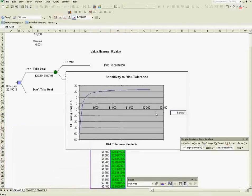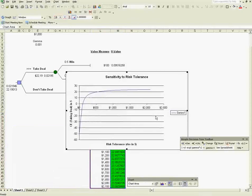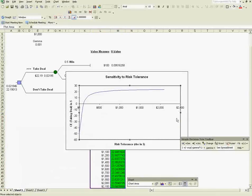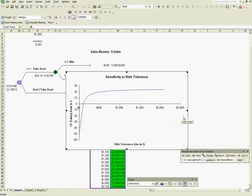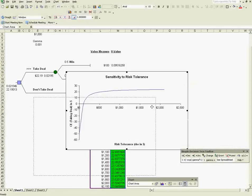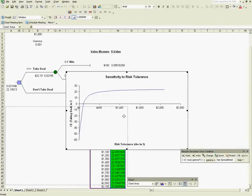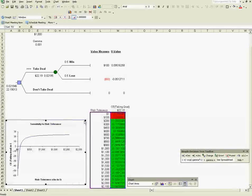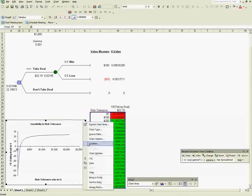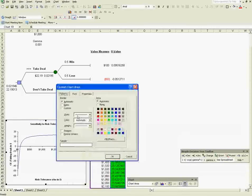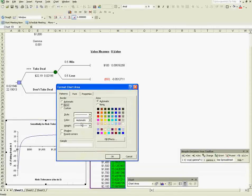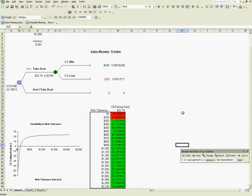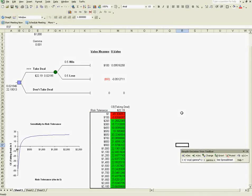There it is. Let's just make it visually more appealing. Let's send it here. It doesn't have to be this big. There. And let's remove the border. There. Here's a little sensitivity analysis example. We've shown sensitivity to risk tolerance.